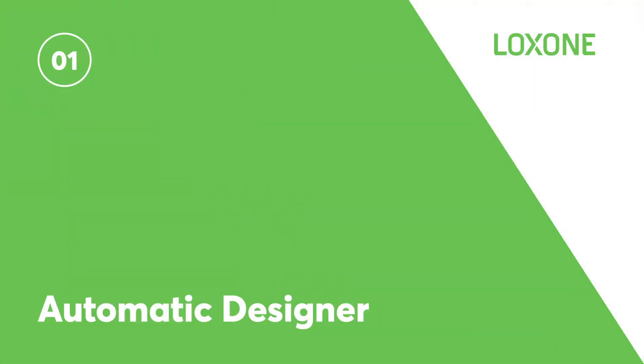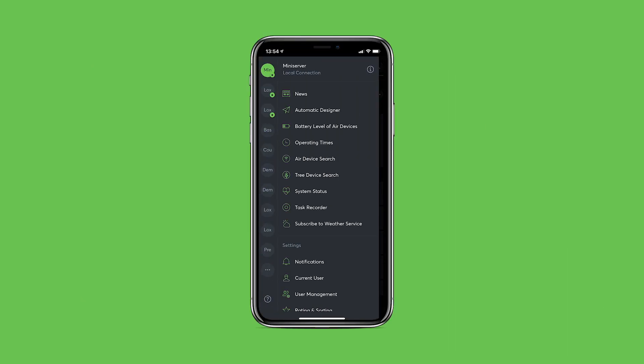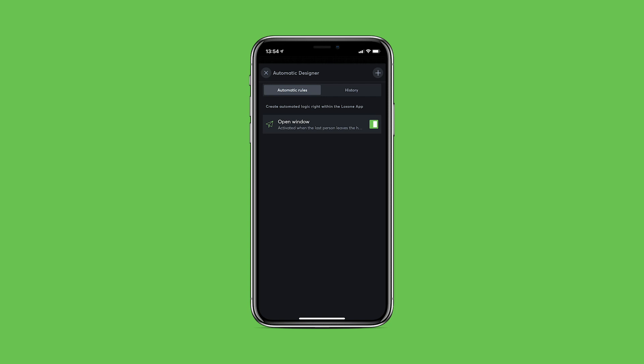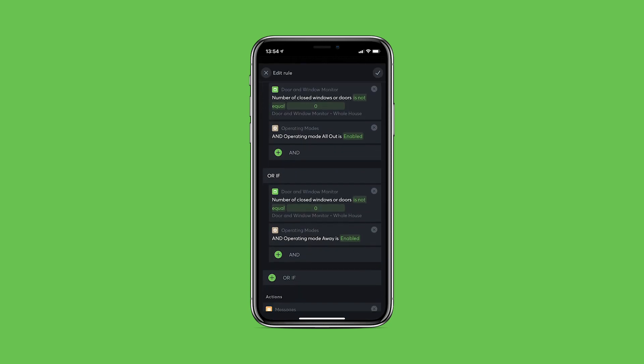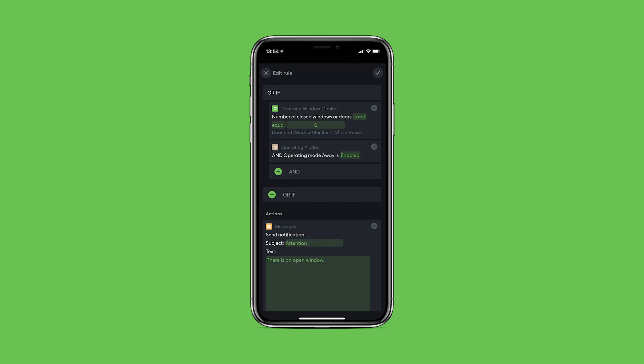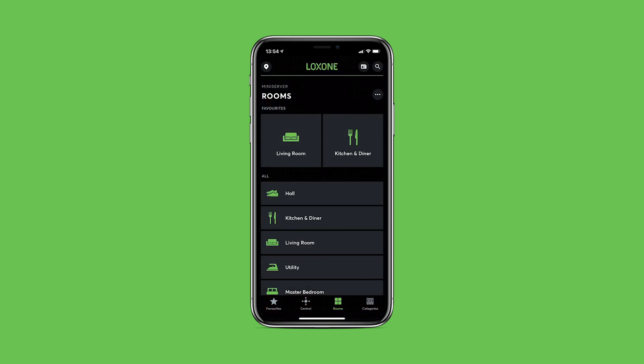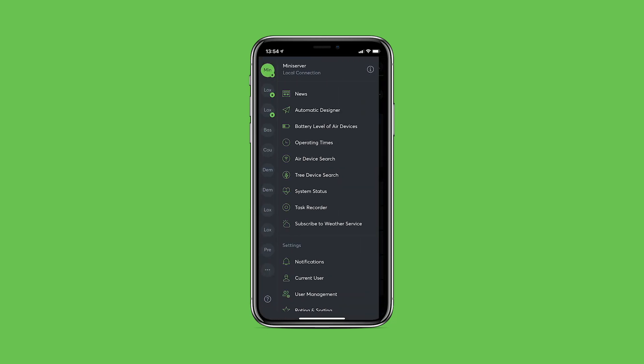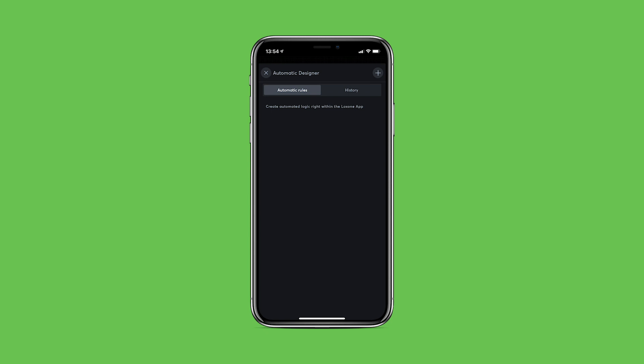An all-new automatic designer with an improved user interface and a host of new features. The automatic designer gives you and your customers the ability to easily create powerful automatic rules from within the Loxone app. Here's how it works. Go to automatic designer from the app menu, then create a new automatic rule.